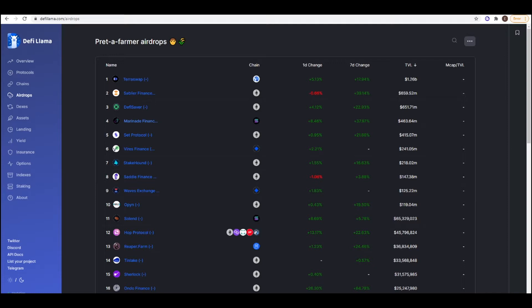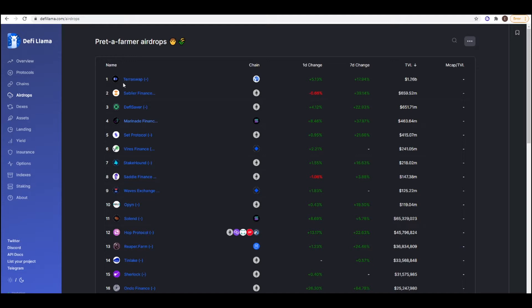DeFi Llama has a tab on their website called Airdrops. This basically covers just a ton of projects that are live on mainnet and also don't have a token. For example, here we have Terraswap. It's been live on mainnet for a while. It has quite a high TVL and probably in the future, they will have an airdrop for people who use Terraswap. So if you do any trades or if you're an LP there as well, it's kind of like the Uniswap of the Terra ecosystem.